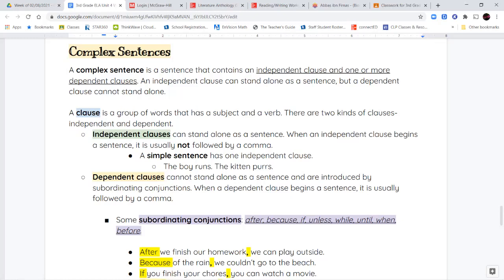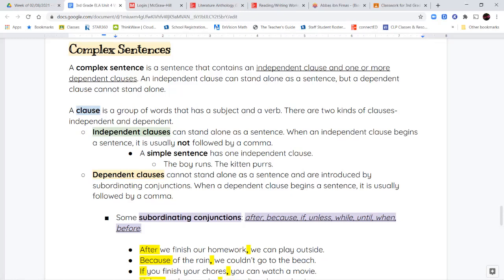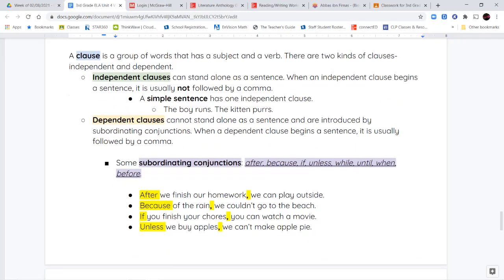A dependent clause has to be introduced by what we call subordinating conjunctions. When a dependent clause begins a sentence, it usually has a comma after it. Some of the subordinating conjunctions are: after, because, if, unless, while, until, when, and before. There are other ones, but these are the most common ones we're going to focus on.